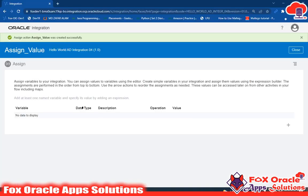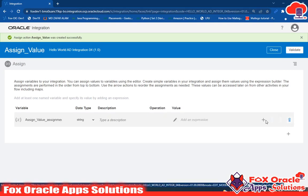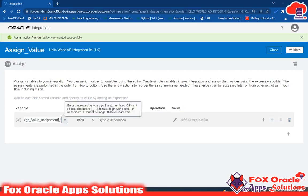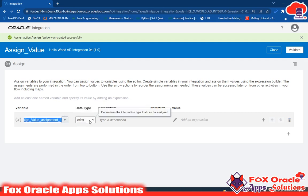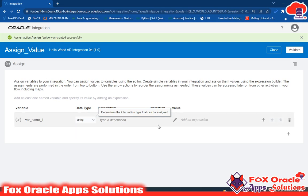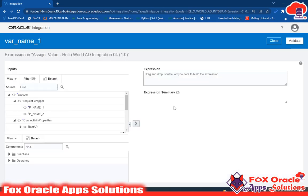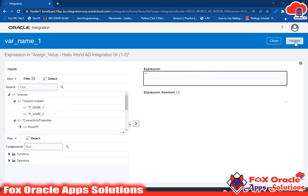Our requirement is to have two values, so we will create two variables. For creating any variable, click on the plus icon. The variable is created and we can change the name here. We will use the identifier 'var' to identify this as a local variable - so 'var name one'. This will be a string type. We have only two types: string and boolean. Here in the value section we need to click on edit.